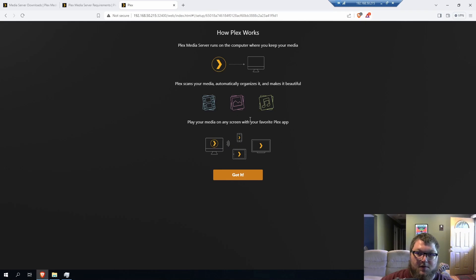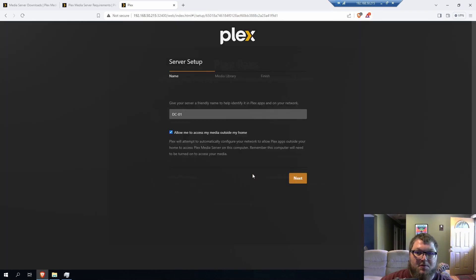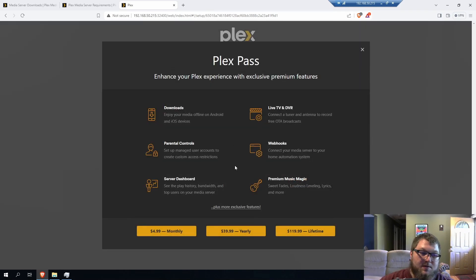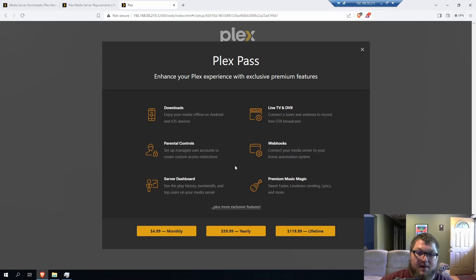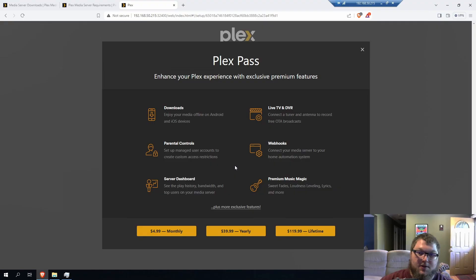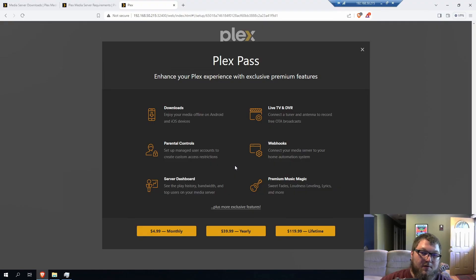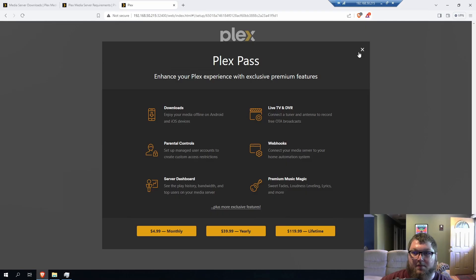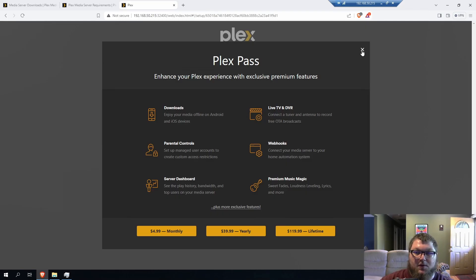So it's just telling us how Plex works. I'm going to click Got It, and then it's going to tell us about Plex Pass. I do recommend getting Plex Pass if you're actually going to host your server off of it. I got the Lifetime Pass, and it's just great. It gives you extra benefits like transcoding, media downloads to your devices, stuff like that. So you can look into it and check it out, but I recommend getting Plex Pass if you're going to run your server long term.